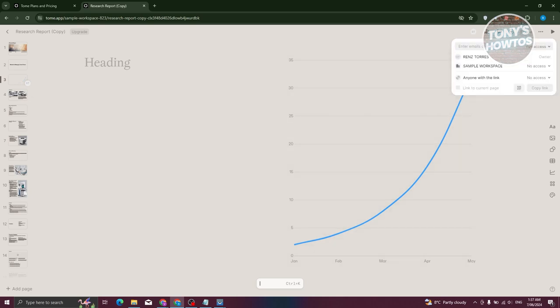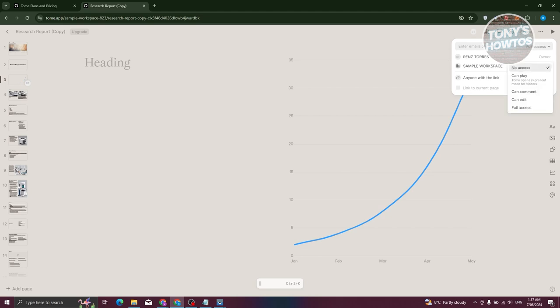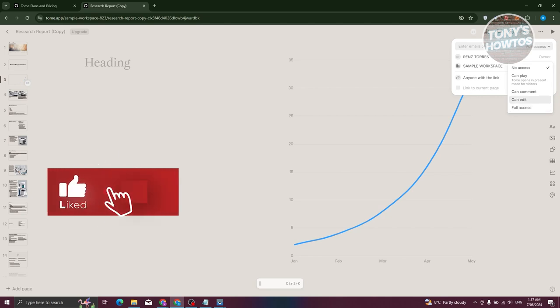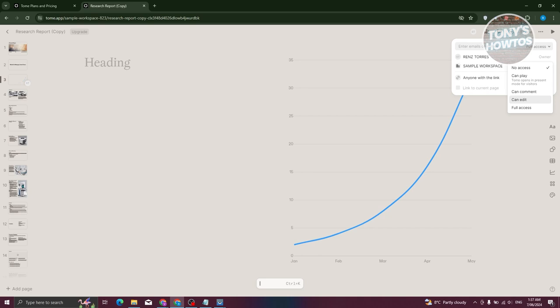To share your presentation, click 'Share' at the top right. From here you can set link access — for example, anyone with the link can play or have no access. You can also share to your workspace with permission levels: can play, can comment, can edit, or full access. Be careful with full access as it allows deletion of your project — 'Can Edit' is recommended for teammates.